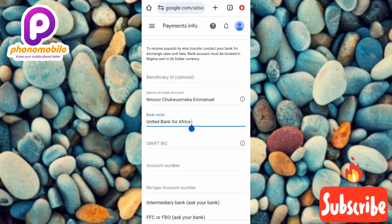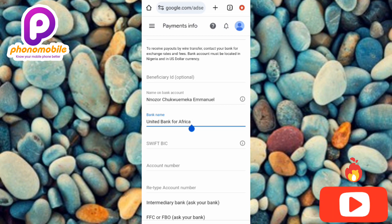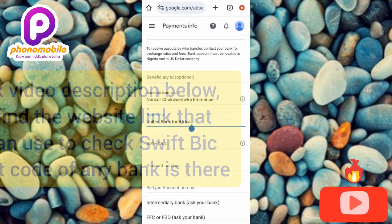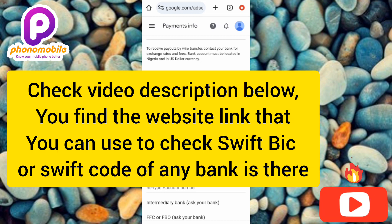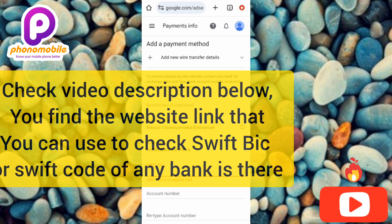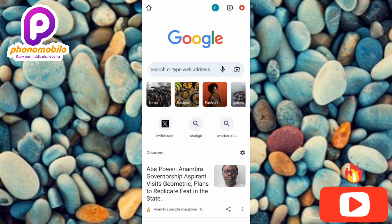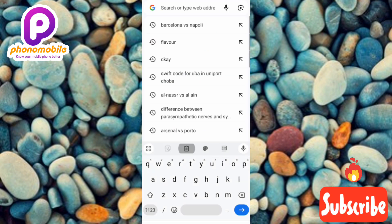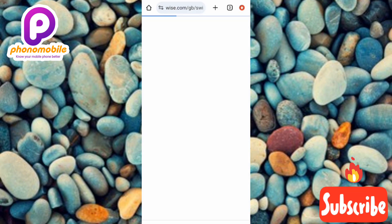Let me show you how to find the swift code for any bank. I'm going to recommend a website — I'll leave a link in the description — where you can check the swift code of any bank. Once you tap the link it takes you directly to the website. Let me open a new tab, paste the link, and tap Enter. Now you can see the website is loading.